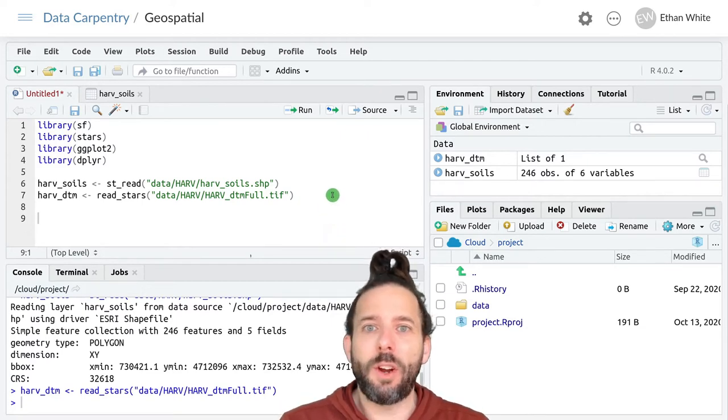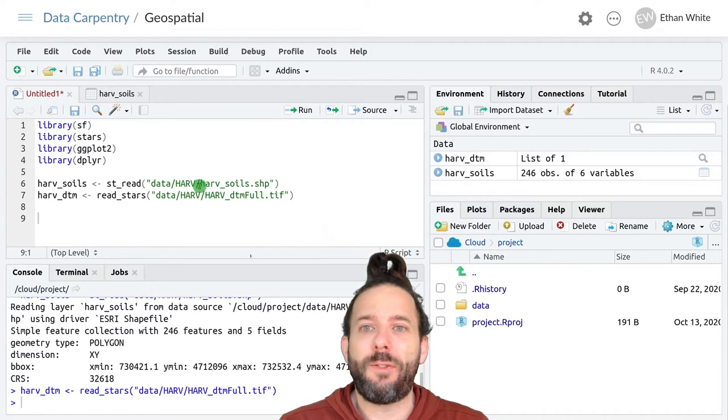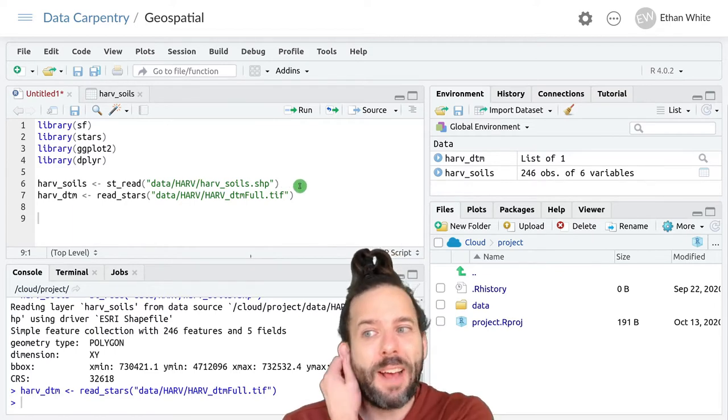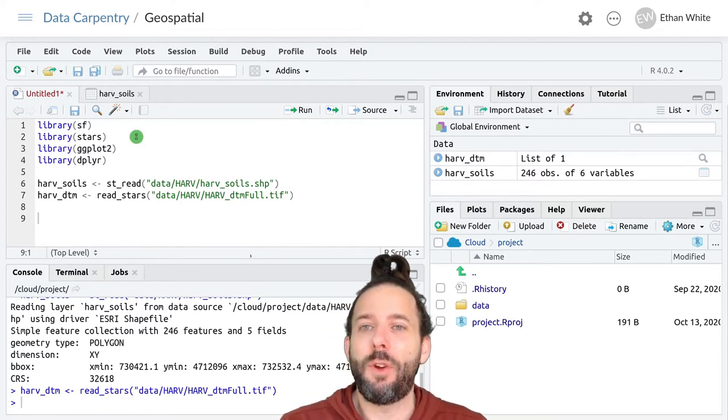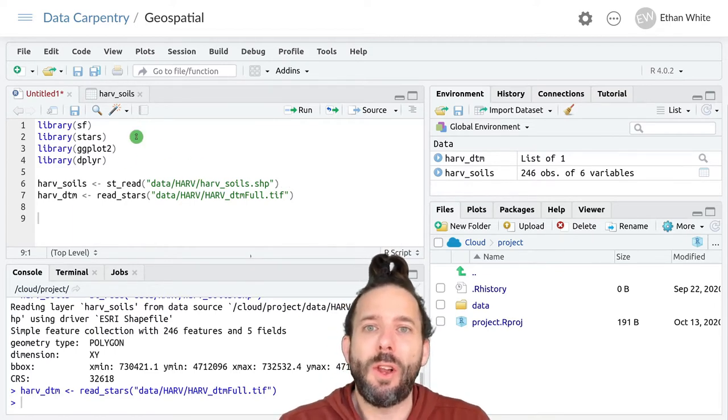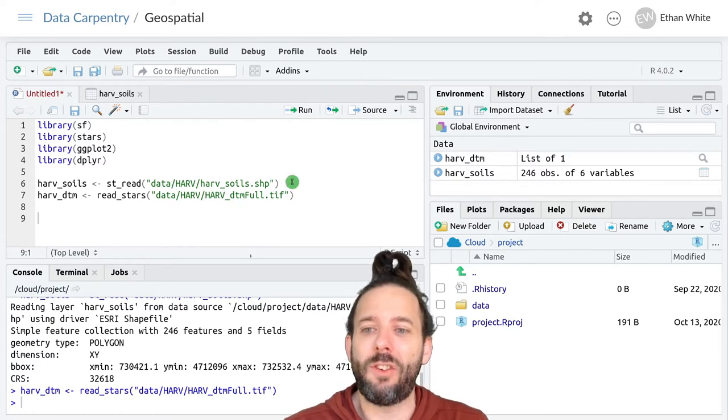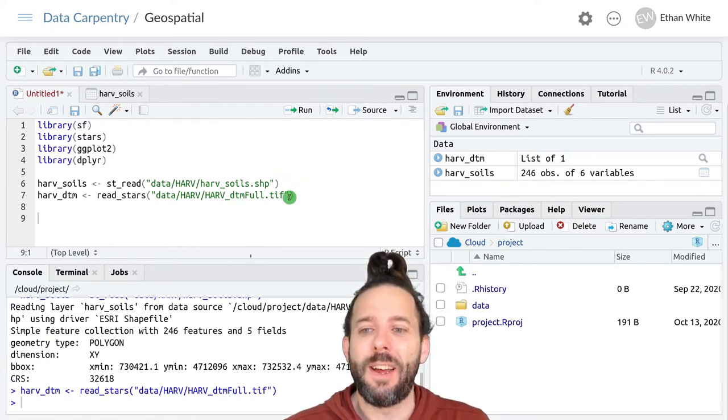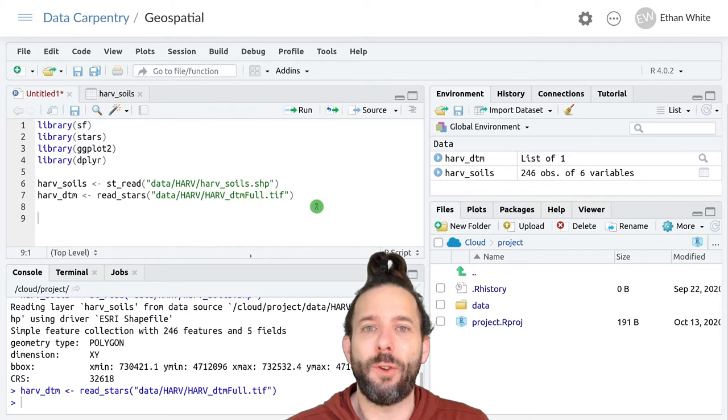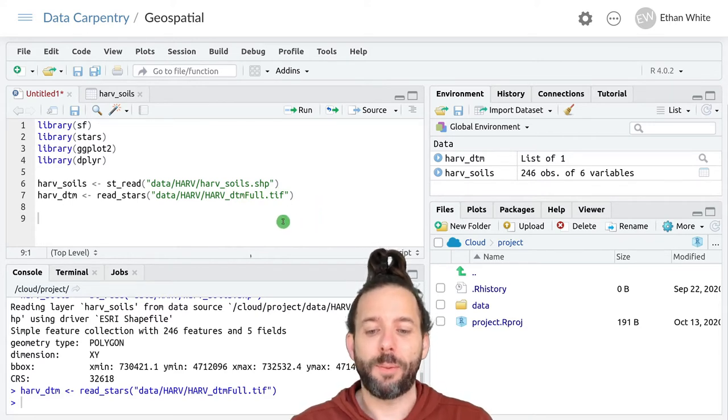We're gonna start where we left off at the beginning of the last lesson, having loaded all of our relevant packages and loaded in the Harvard soils data and the full-site Harvard Digital Terrain Model.